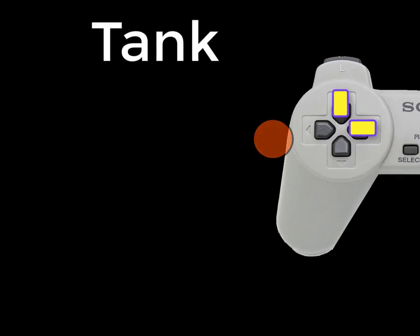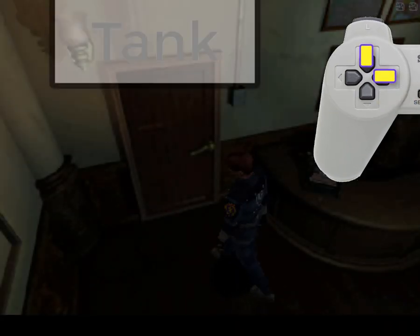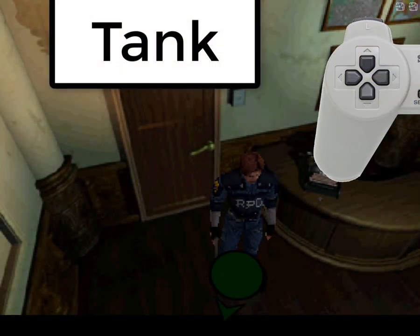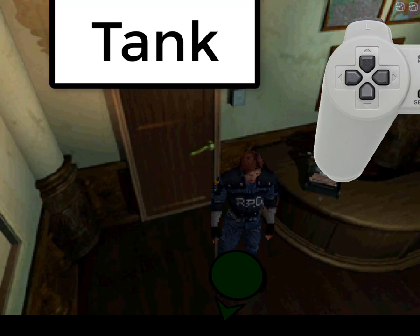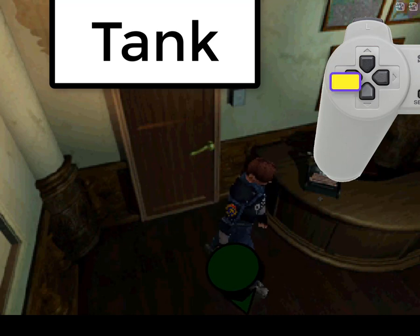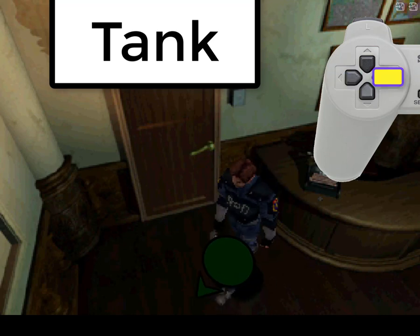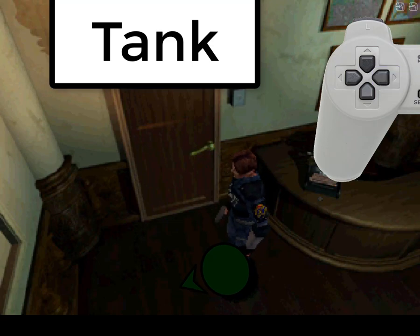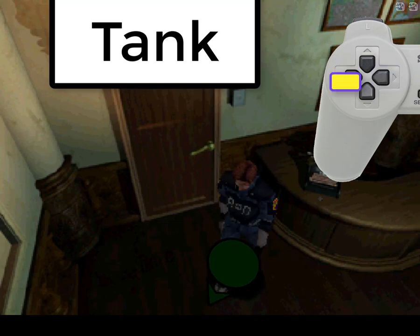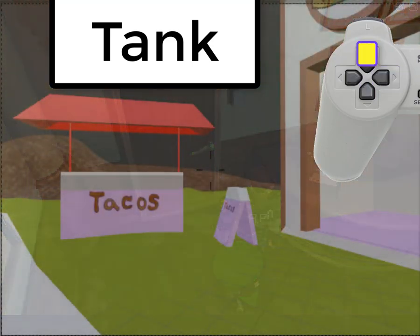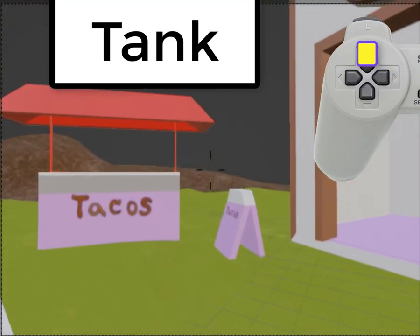Tank controls, on the other hand, are relative to the character. Regardless of the camera angle, up is forward, down is reverse, left and right are for rotating — meaning that whichever way the character is facing, up will always be forward.